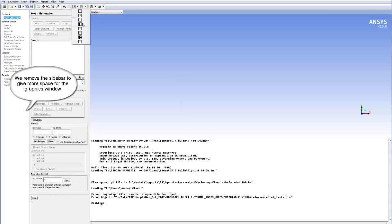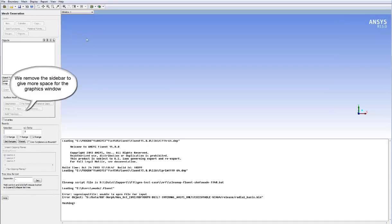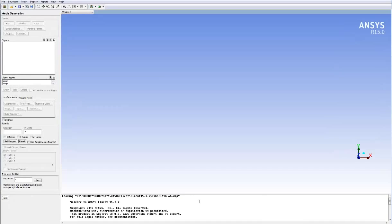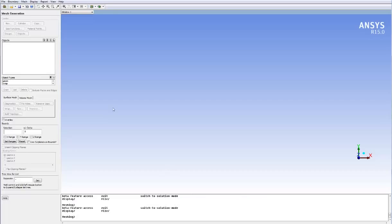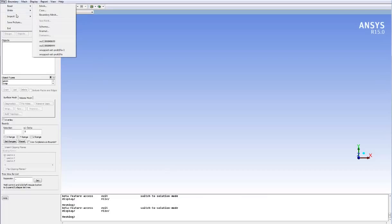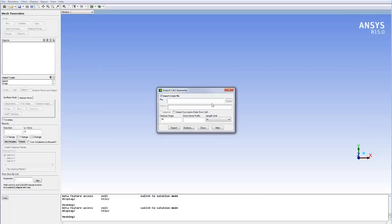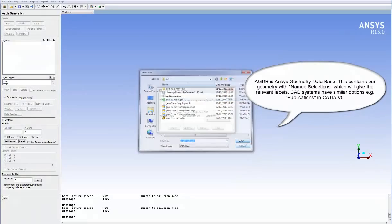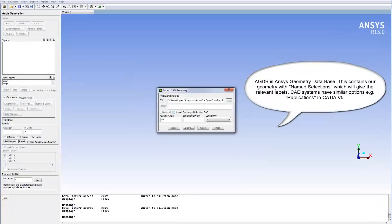First we remove the sidebar to give more space for the graphics window. The AGDB format is the ANSYS geometry database. It contains our geometry and we have named selections which will give the relevant labels to the different surfaces.